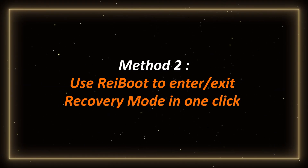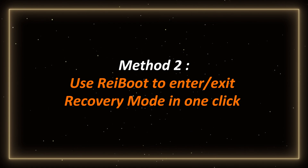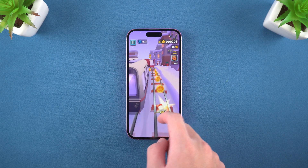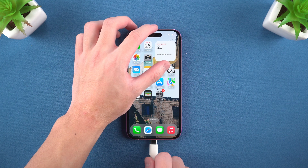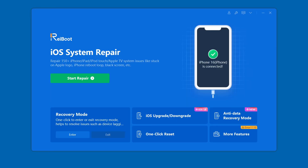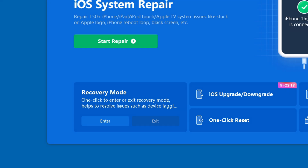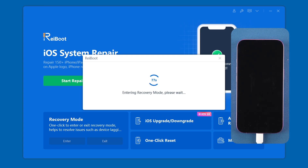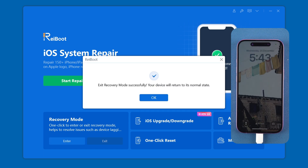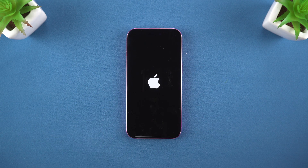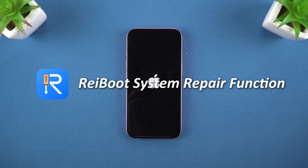Method 2: Use Reiboot to enter or exit recovery mode in one click. If you are looking for a foolproof way to enter or exit recovery mode, Tenorshare Reiboot is your best choice. Connect iPhone 16 to computer and open Reiboot. Find the recovery mode tab in the lower left corner and click to enter. Your iPhone can enter recovery mode in one click. It is suitable for all models and does not require complicated buttons — it is very simple. After completion, click to exit recovery mode to restore iPhone to normal.